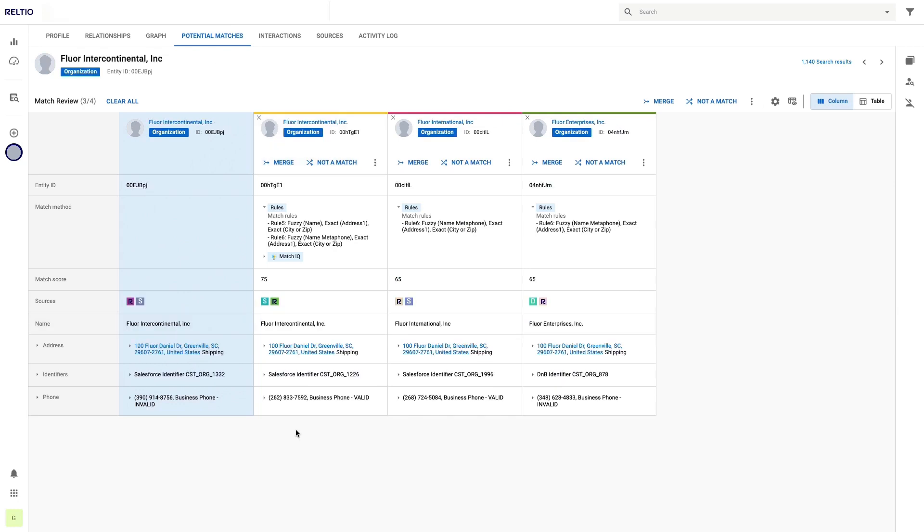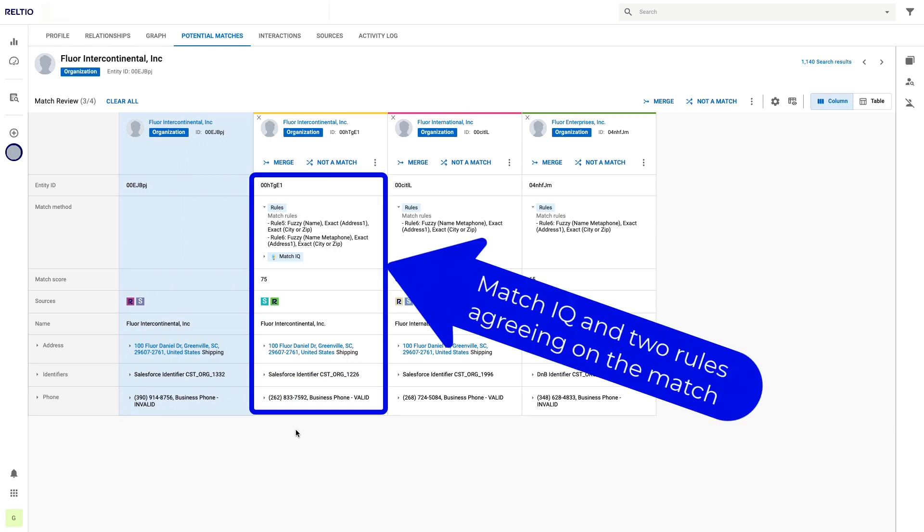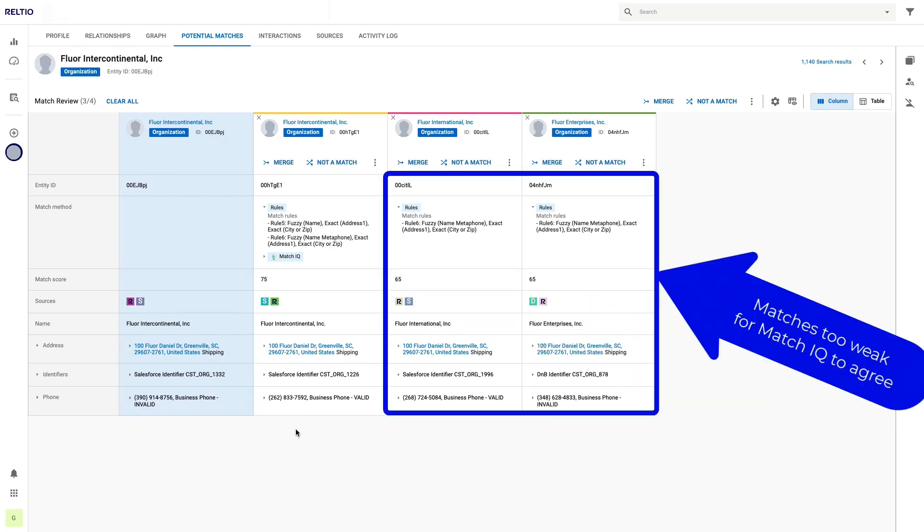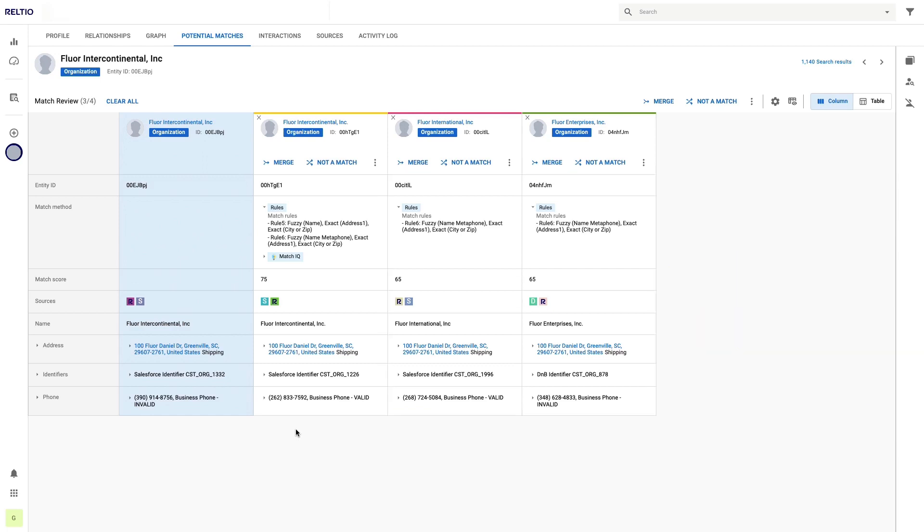In the next example, we again see multiple cases where in one scenario the rules and the ML model are in agreement and in the other two cases only a rule caught the match and those matches look a little bit weak. Again, a good indication that our model seems to be working very nicely.